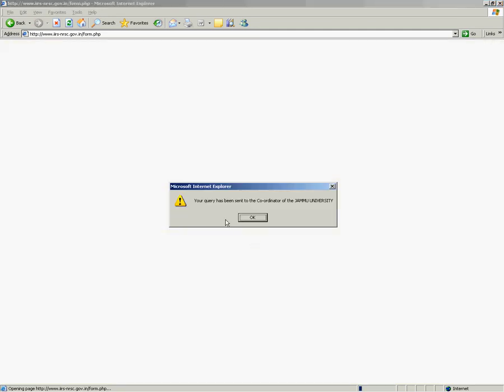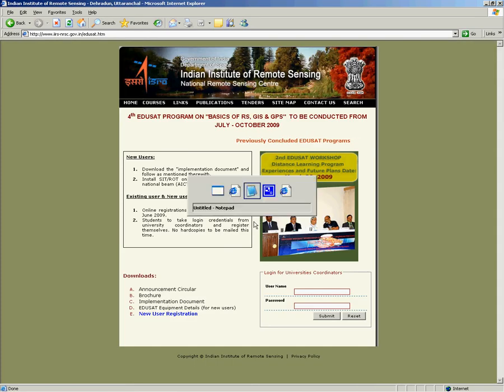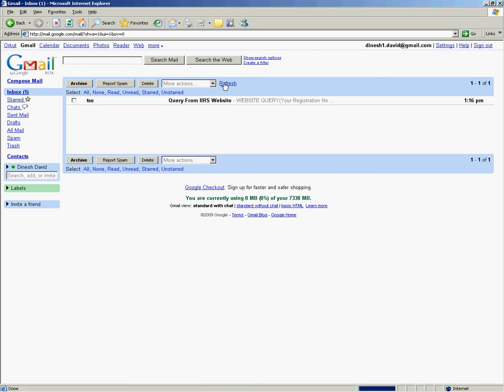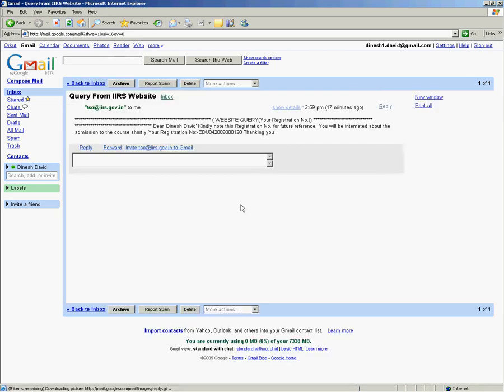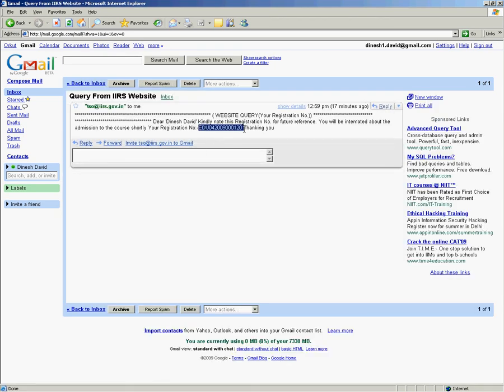As soon as you click on submit, you will get a prompt saying your query has been sent to the coordinator of your university. Once you get the prompt and click on OK, open your mail. You will find an email from IIRS with your EduSat registration number.